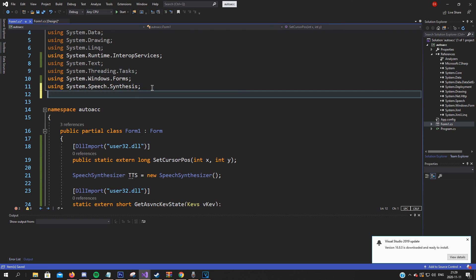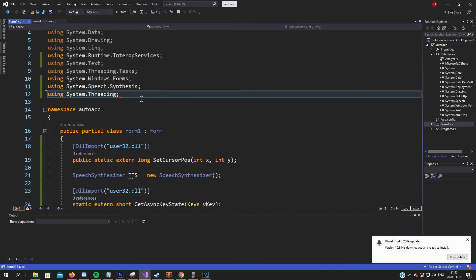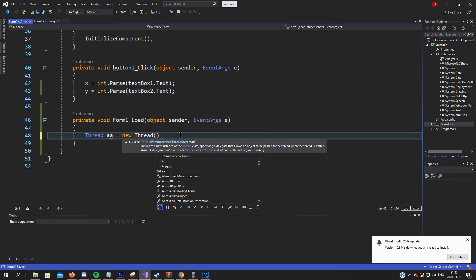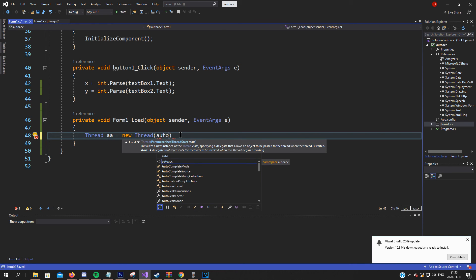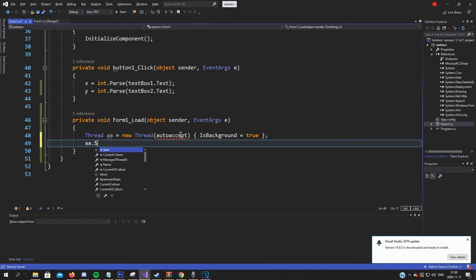We need to add using System.Threading - we want to use threads for this. A thread for auto-accept equals new thread with the function we will declare later - let's call it autoAccept - and let's run it in the background, then start it.